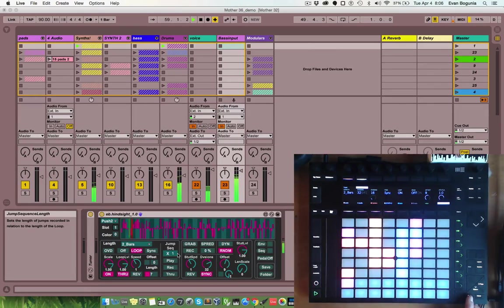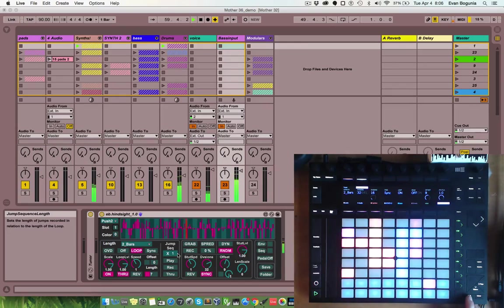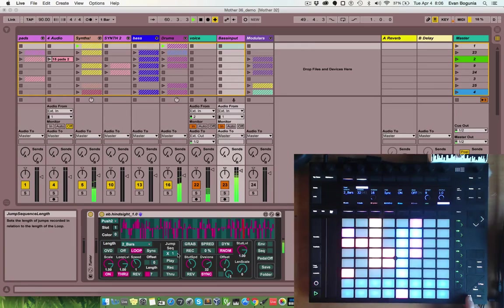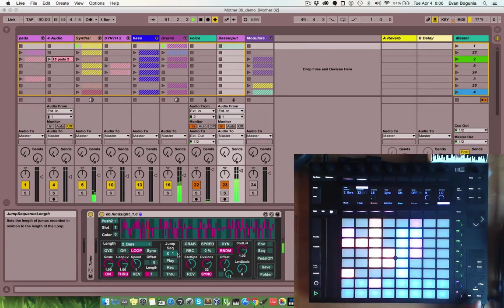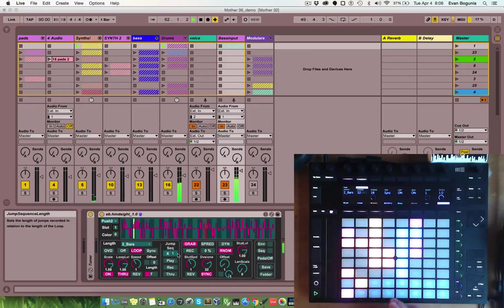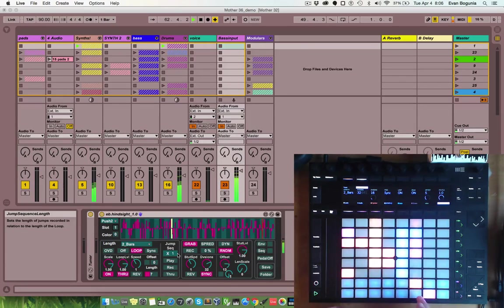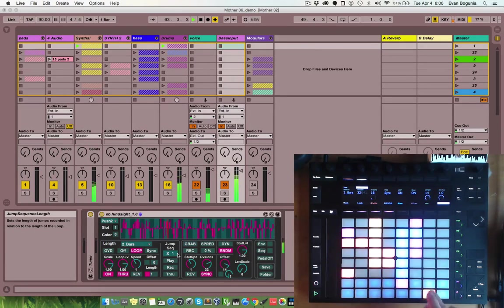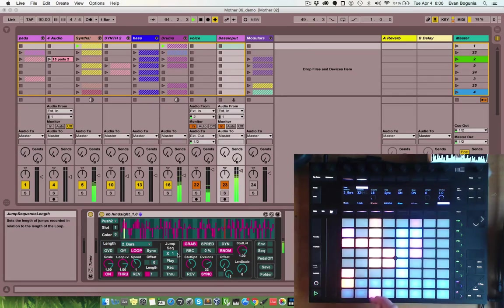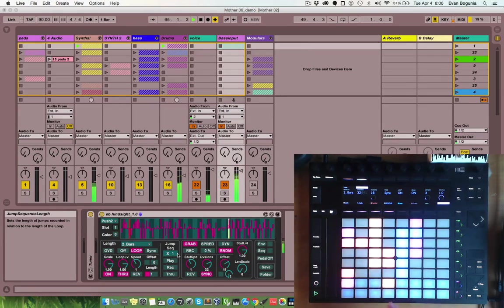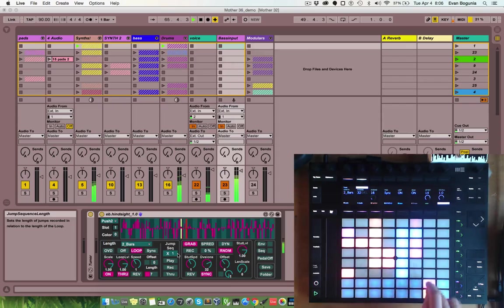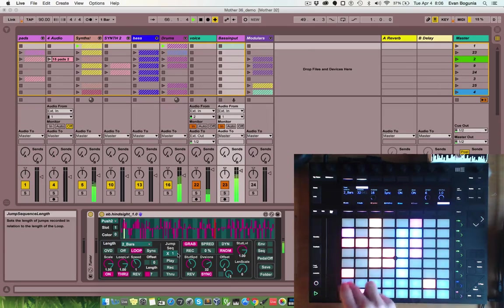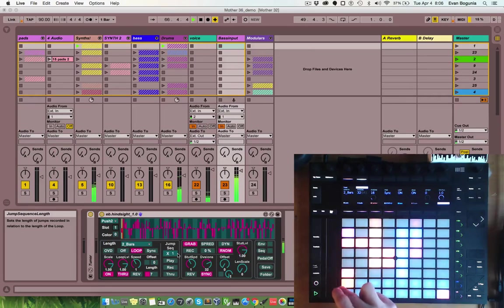Pressing the shift button will turn stutter mode on, and this allows you to trigger the stuttering engine from the push. And, how this works is, one press will turn it on, pressing another pad will continue grabbing, but at a different point. Pressing the same pad again will turn it off.